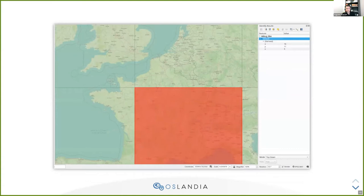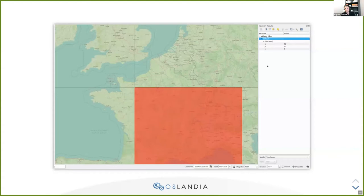Here's a screenshot of this function in action — it draws tiles. And if you identify a particular tile — this is in QGIS — you have the metadata you have embedded in the tile.